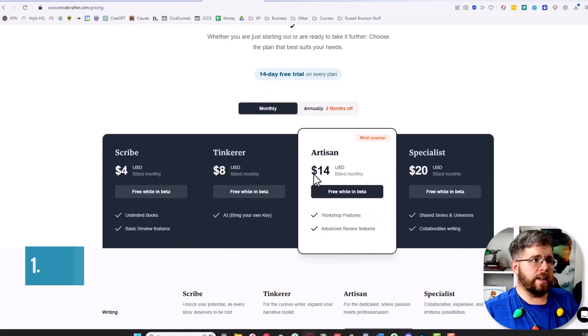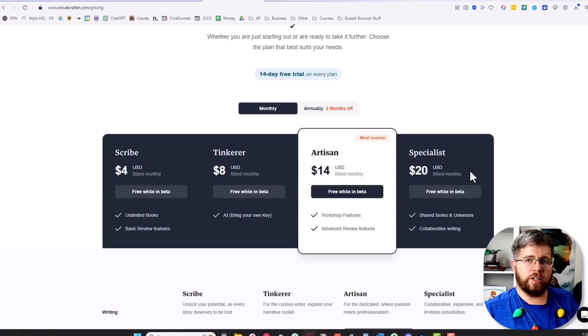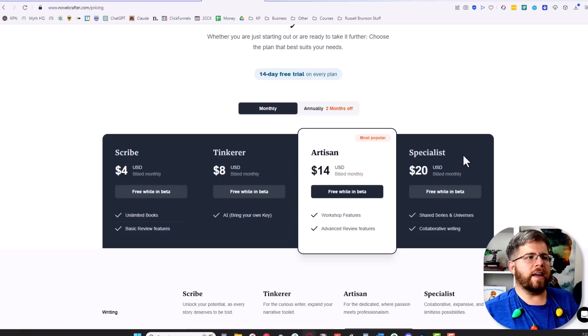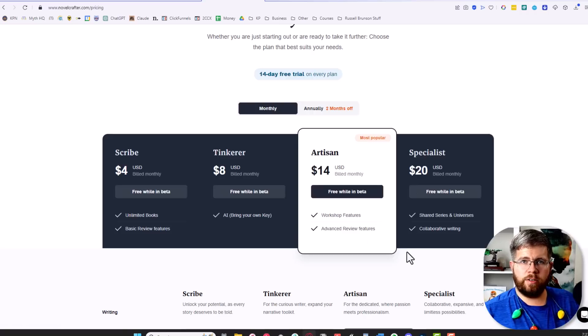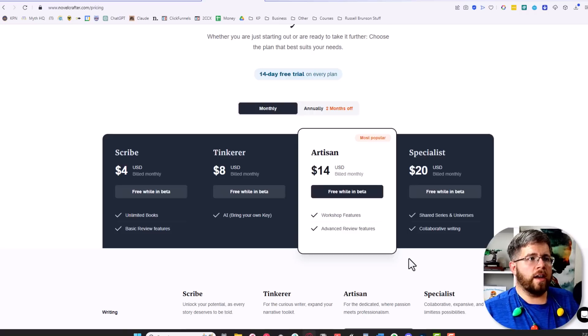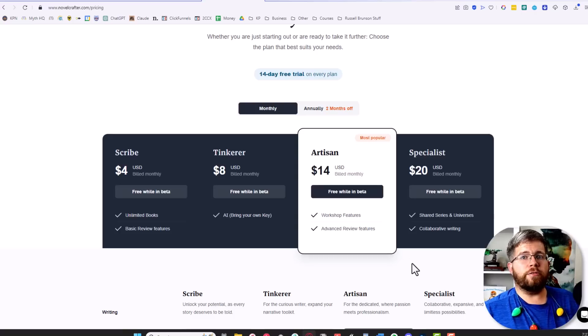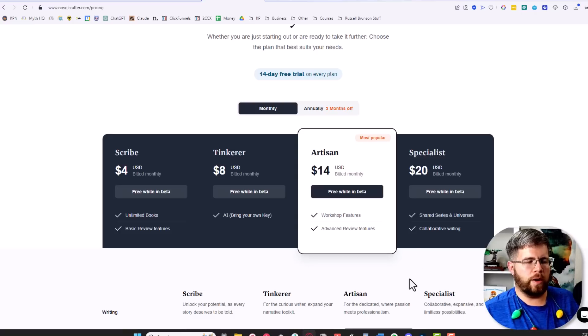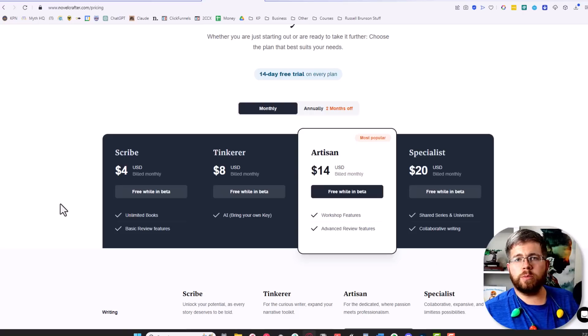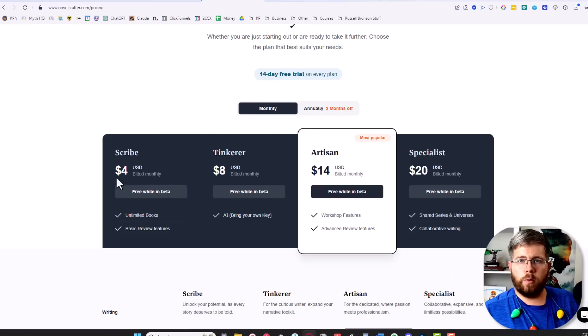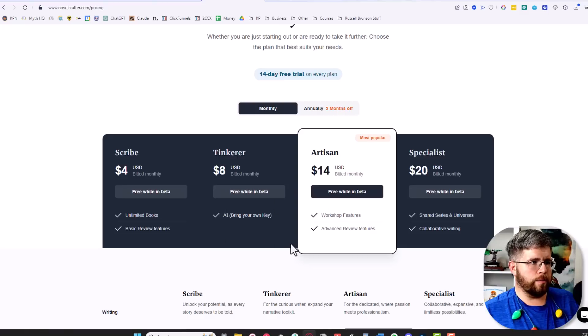These are the prices that it will eventually start at, but I recently spoke with the developer and found out that this beta will only continue through the end of the year. In January 2024, you'll get a 14-day free trial, after which it will cost whatever tier you selected here.